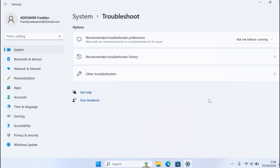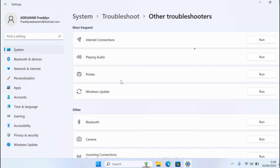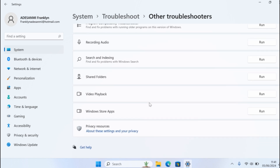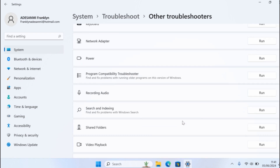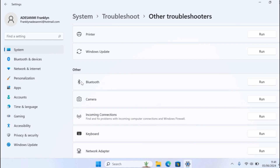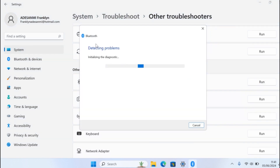This is going to open the troubleshooting options on your computer. Then come down and select Other Troubleshooters and click on that. Wait for the page to load. You have access to different troubleshooting options you can run here. You need to run the Bluetooth troubleshooting — locate Bluetooth under Other, then click on the Run button. You should see the troubleshooter pause and try to detect problems with your Windows Bluetooth.